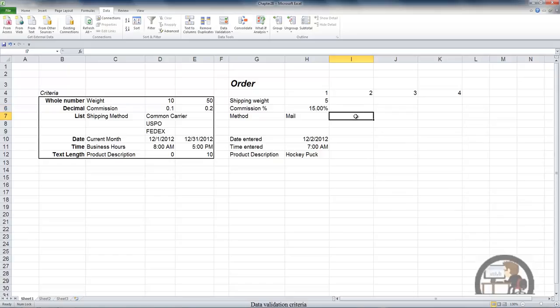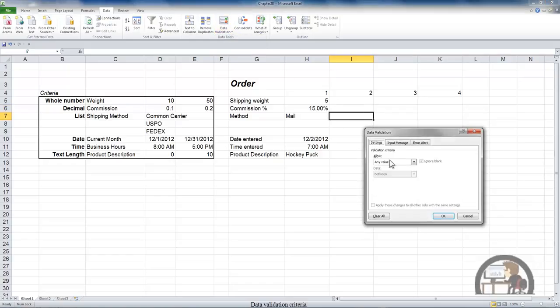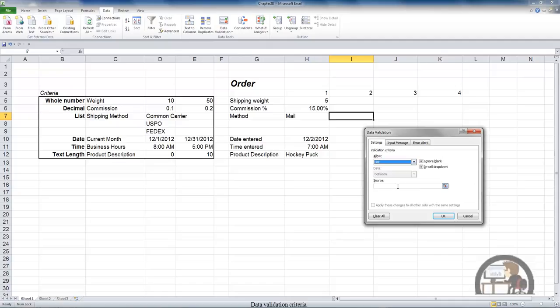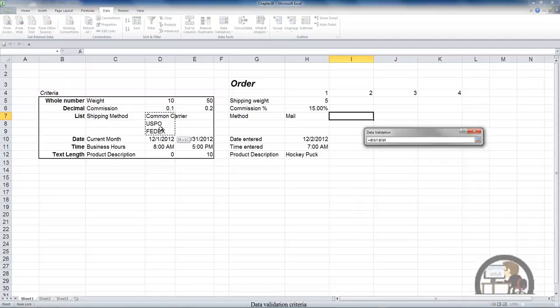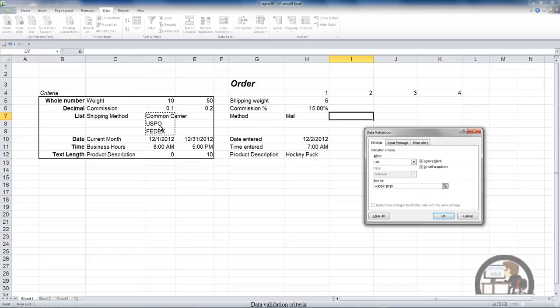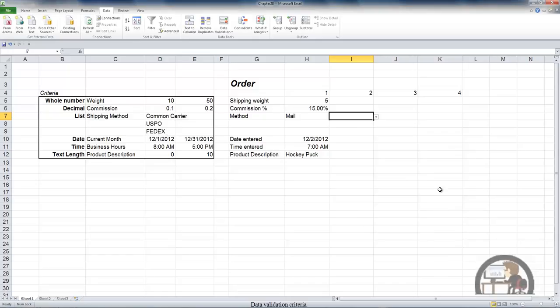And the next one works a little differently. You can have a data validation rule established based on a list that you reference. And my list is going to be cells D7 to D9. That range has automatically been input by Excel using an absolute reference, which is what I want. Left clicking OK.